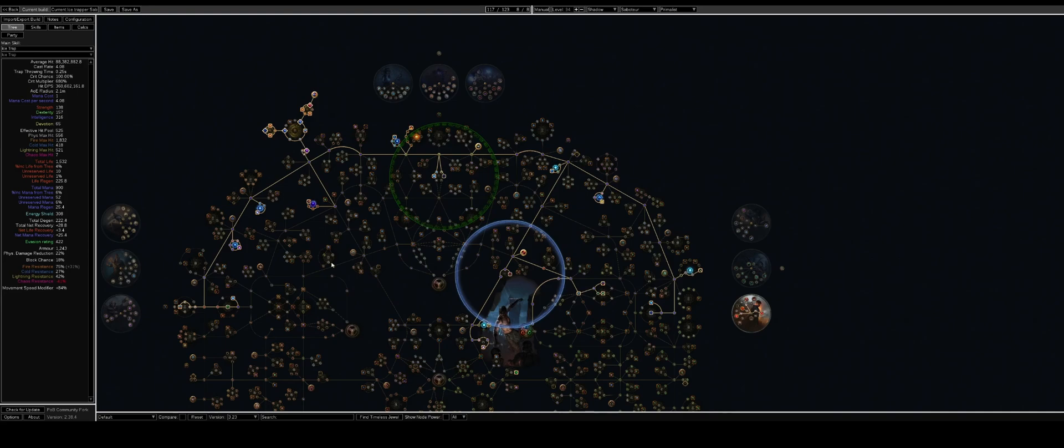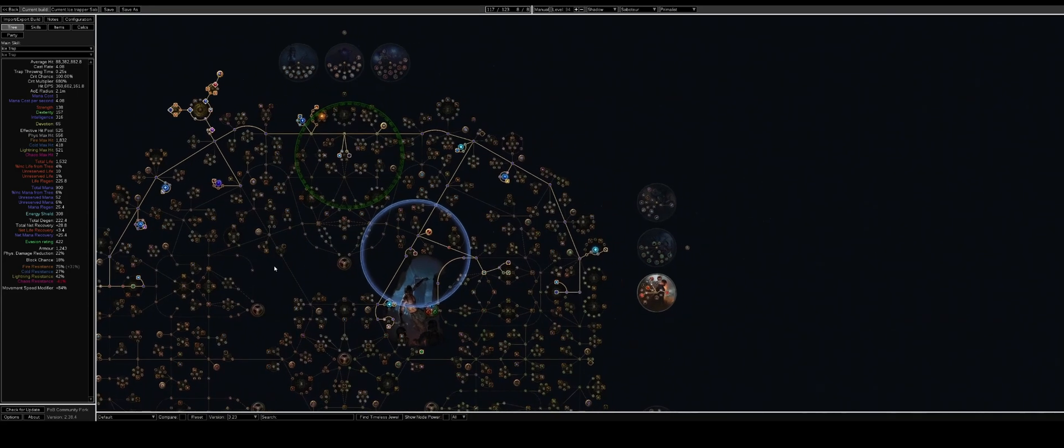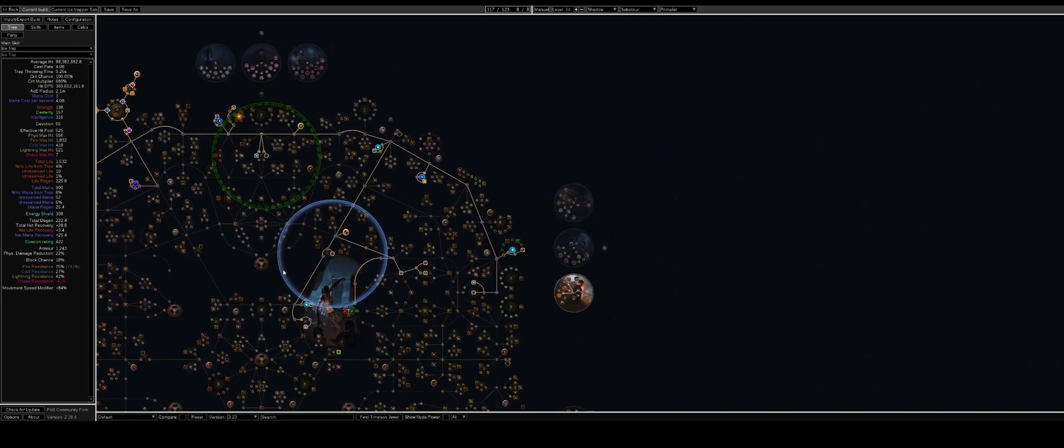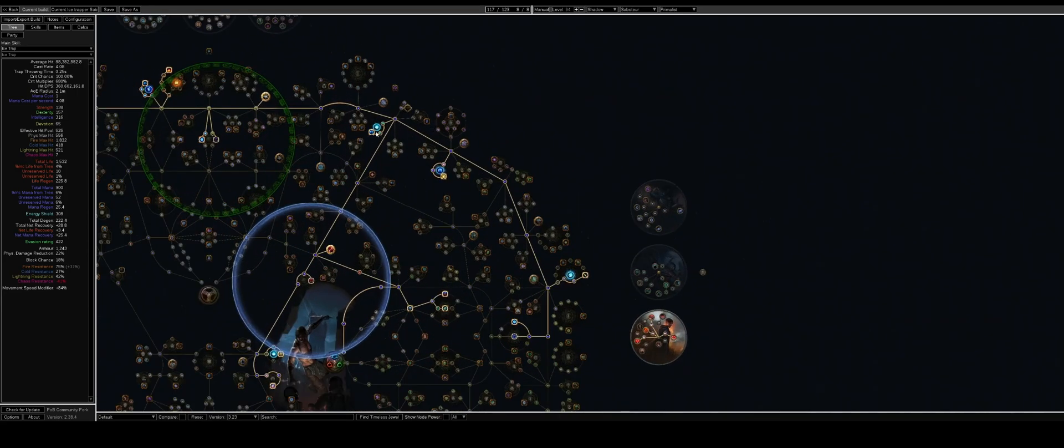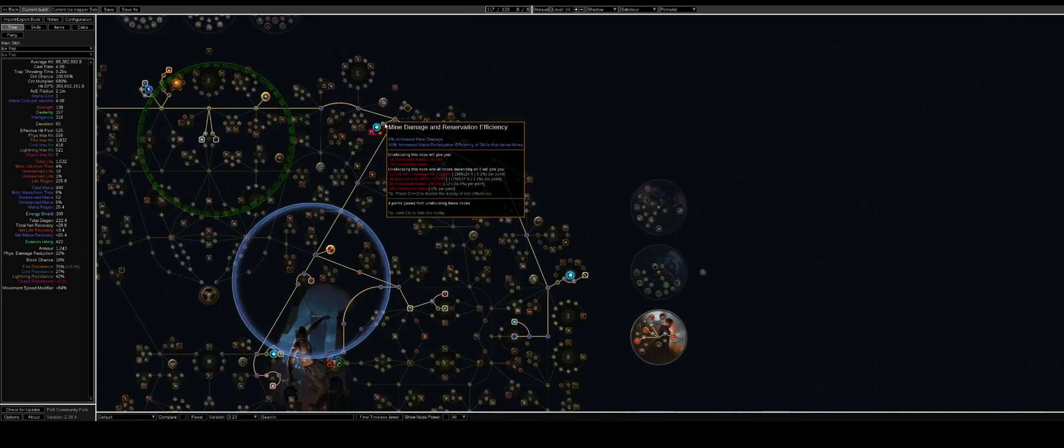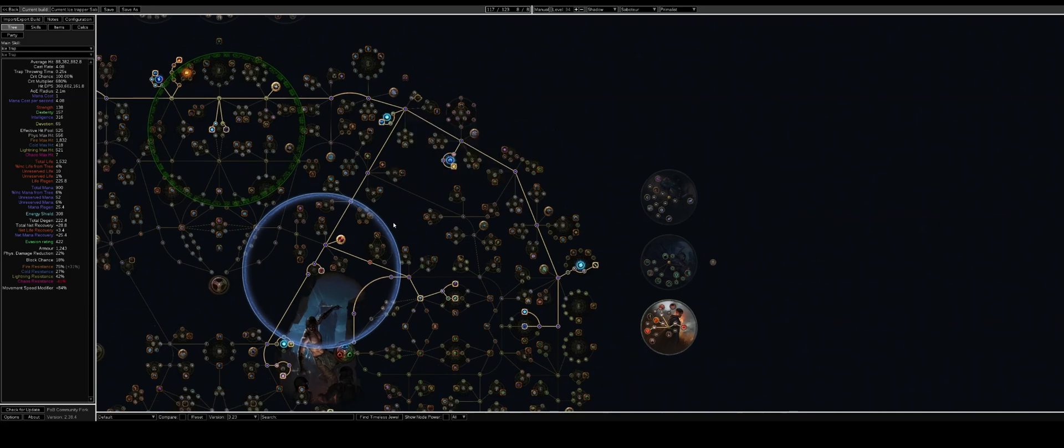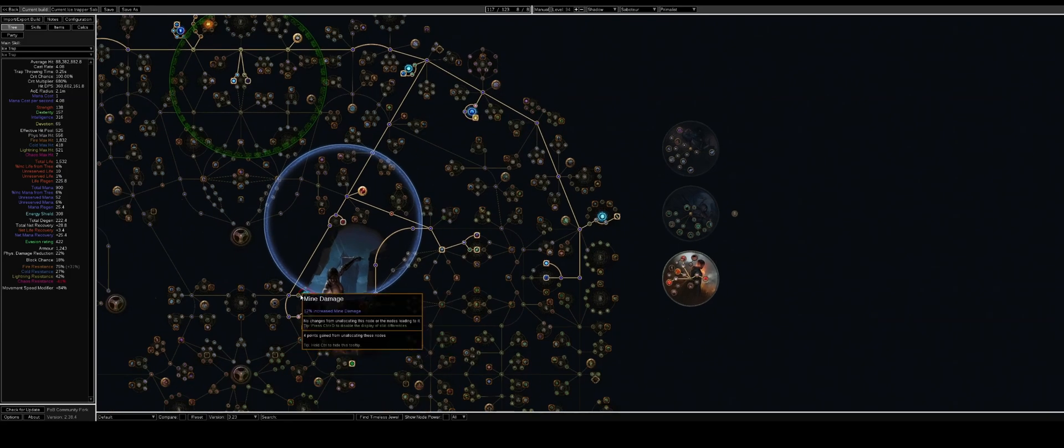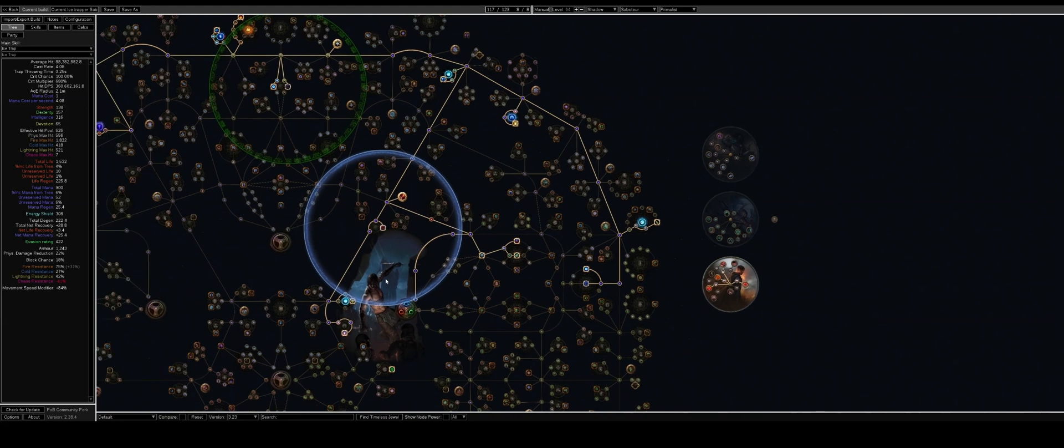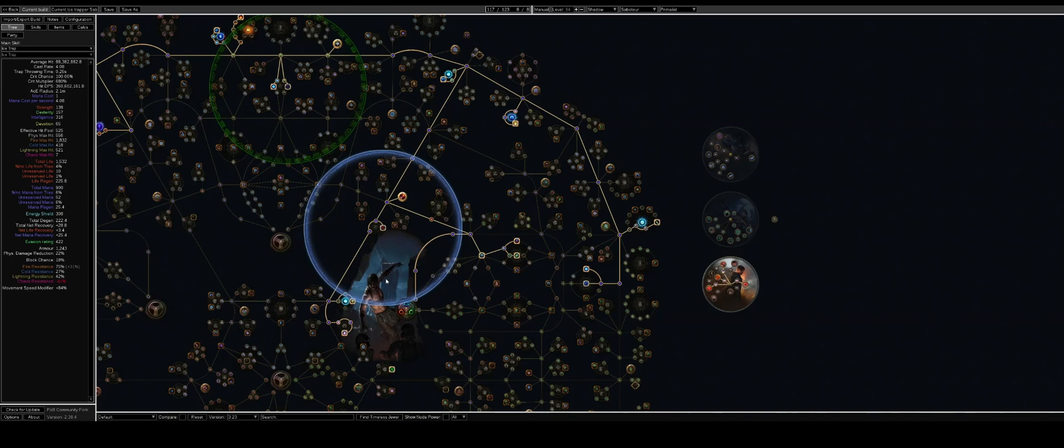Also using storm blast mine, which is around 112 percent more damage. So the only real difference is I am taking these mine clusters here for the ore effect and then this mine duration cluster here so that the mines last about nine and a half seconds instead of like the five seconds.